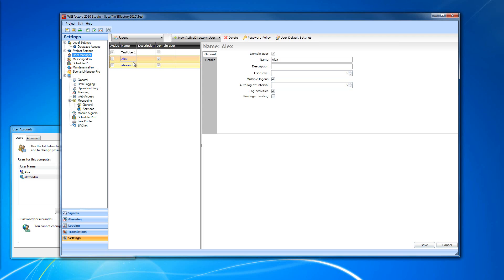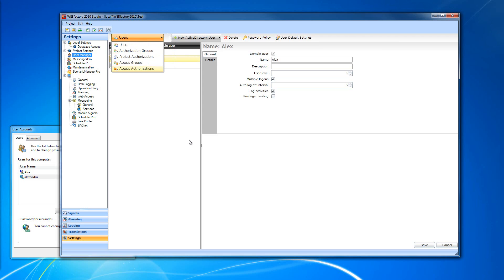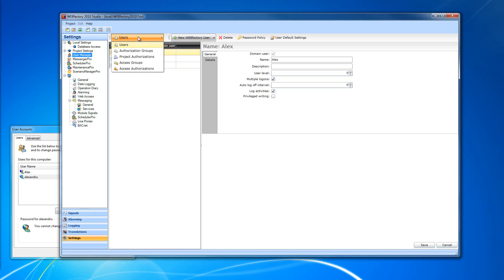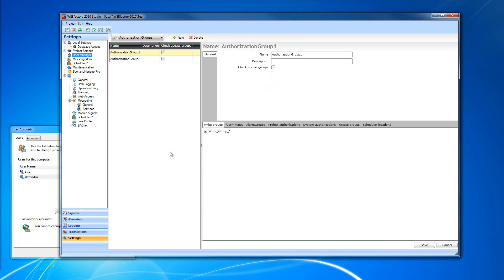Back in the user manager, Active Directory users have similar settings to normal WebFactory users, and these users can belong to authorization groups, but in a slightly different way. The Active Directory users have roles inside Active Directory. If those roles have the same name as the authorization groups inside WebFactory User Manager, then when the user logs in with their Active Directory credentials, they will automatically be a part of the matching authorization groups. Basically, the user details from Active Directory will be imported into WebFactory.